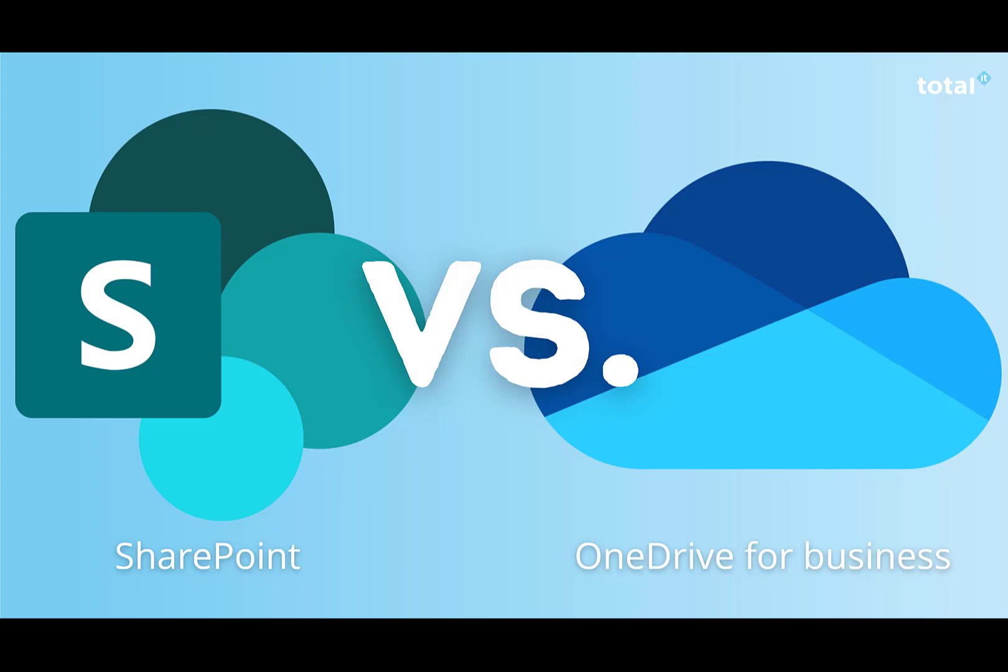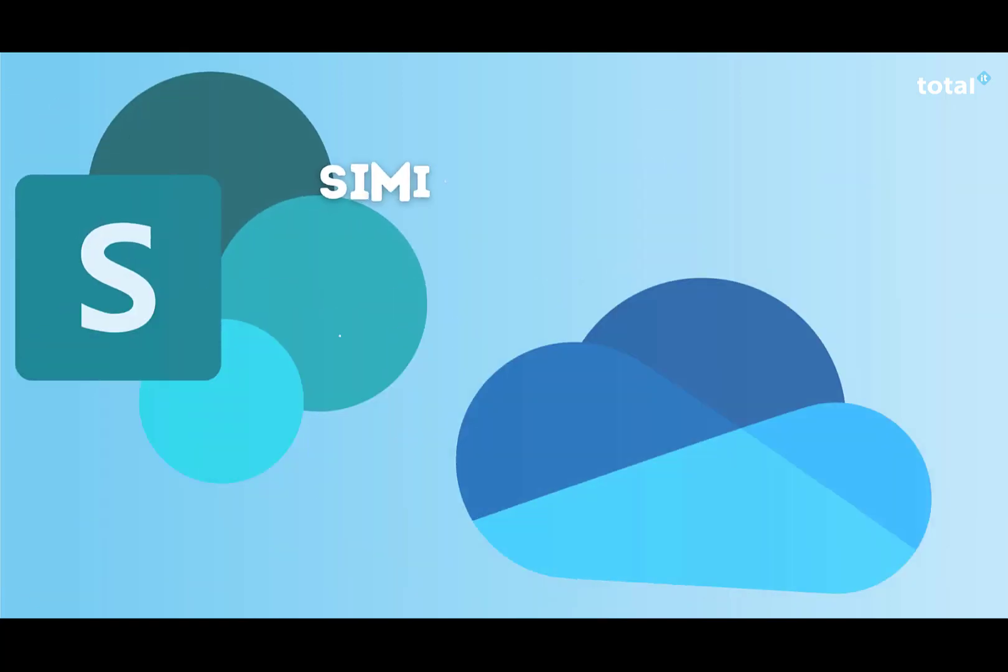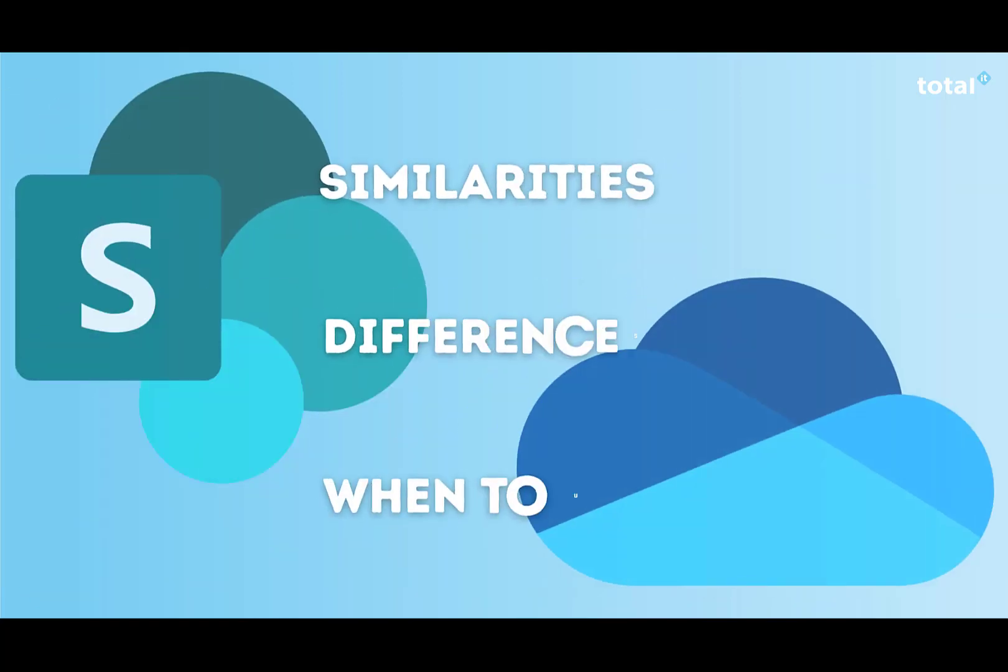Hi and welcome to our new video where we want to discuss storing files on SharePoint versus OneDrive for Business, the similarities, the differences, and when to use each one.